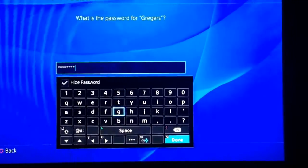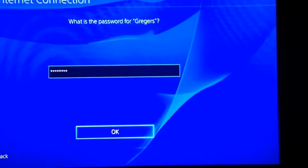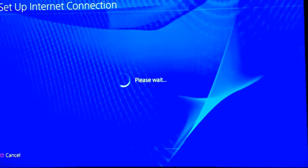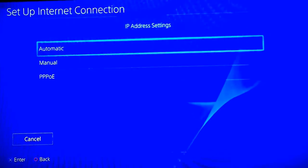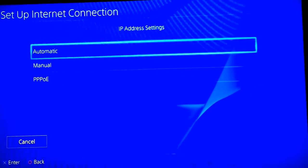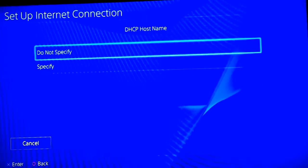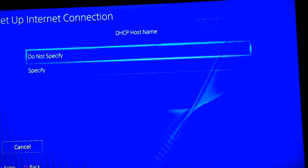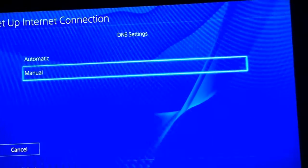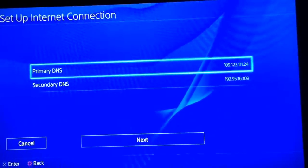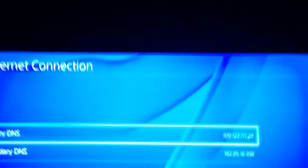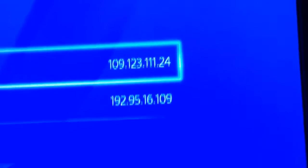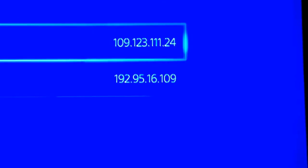Go down, press OK. I'm doing this with one hand while filming with my homemade tripod made for my iPhone. Anyways, you're going to put IP address settings on Automatic, DHCP hostname on Do Not Specify, DNS settings on Manual. These are the numbers you're going to use — the primary DNS is 109.123.11.24.